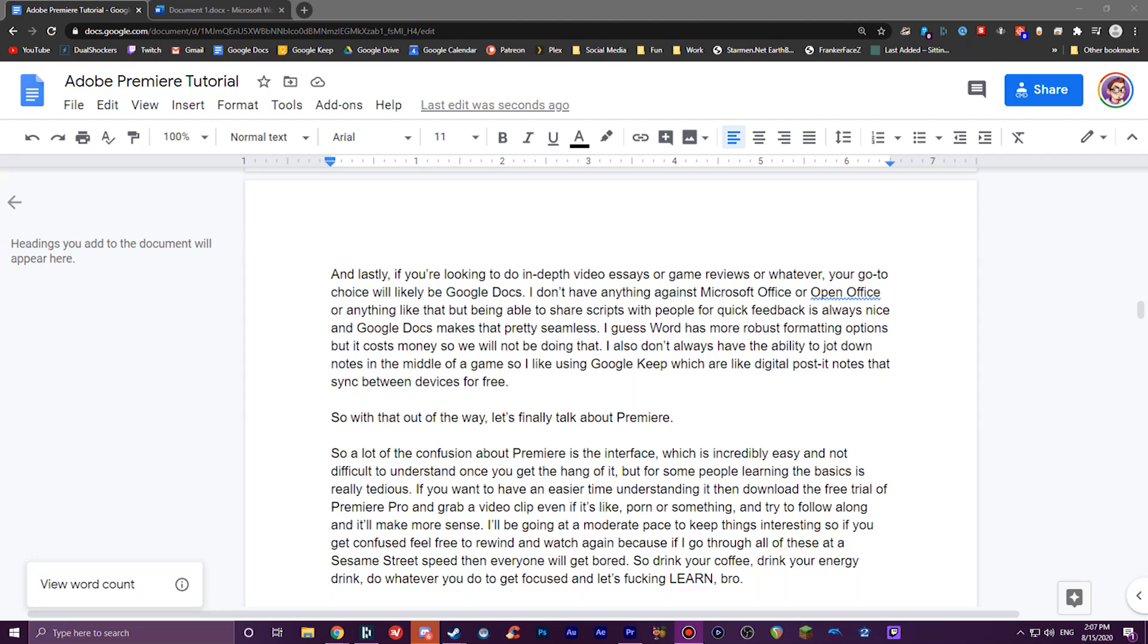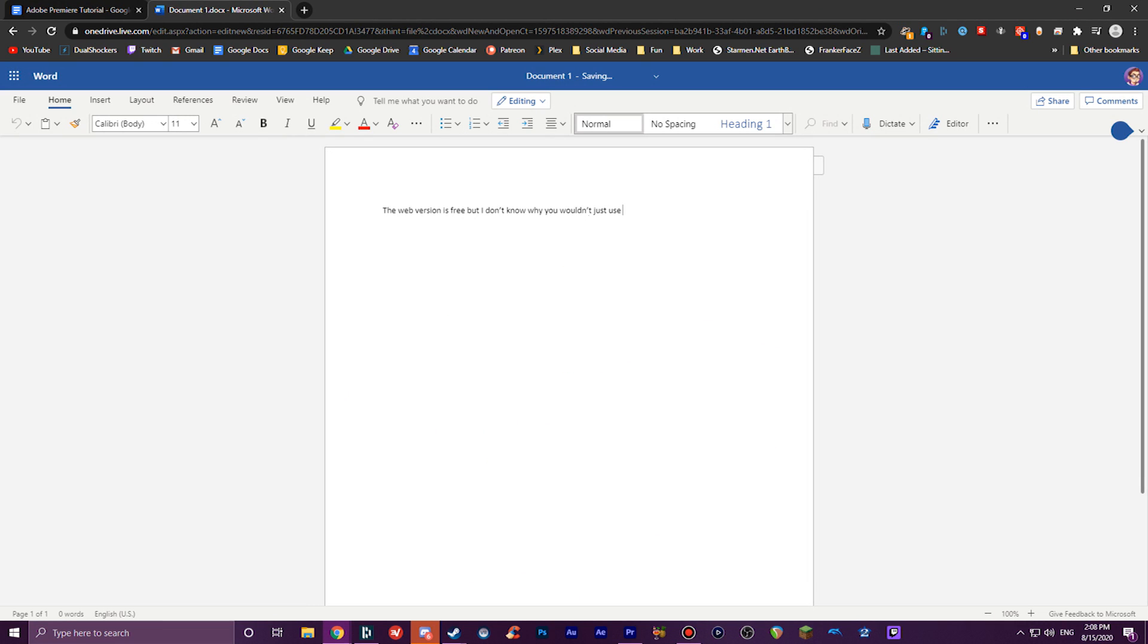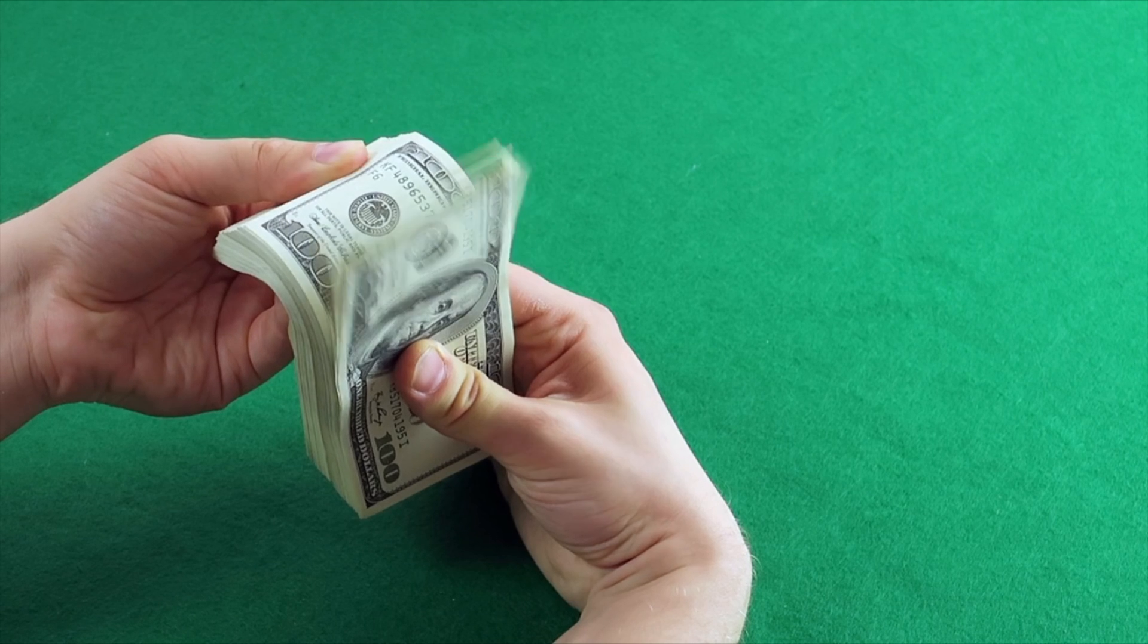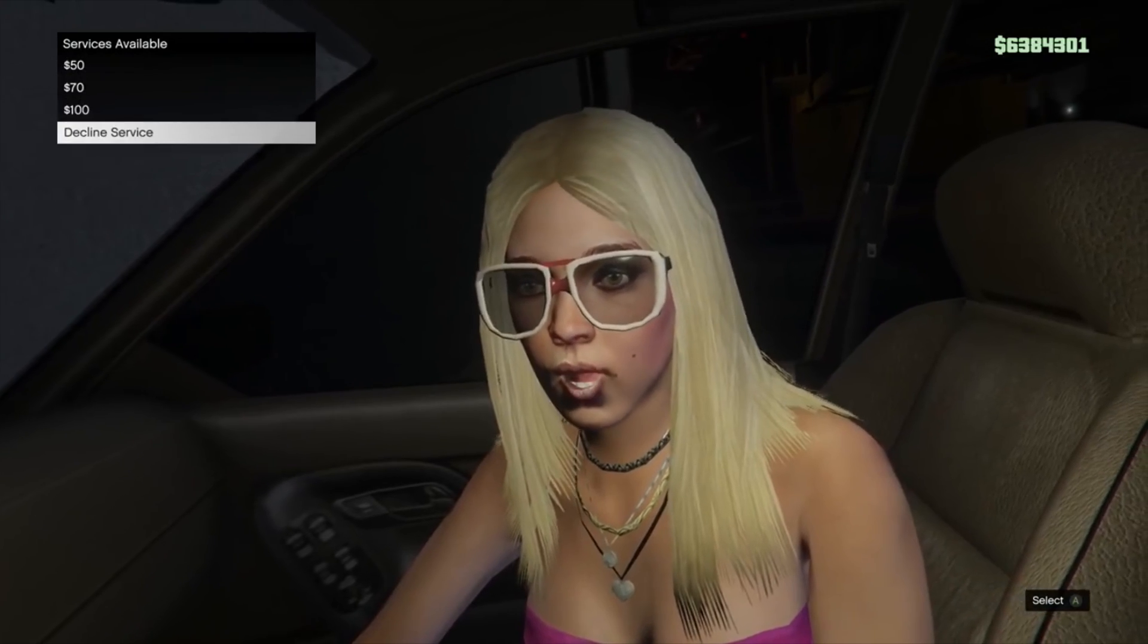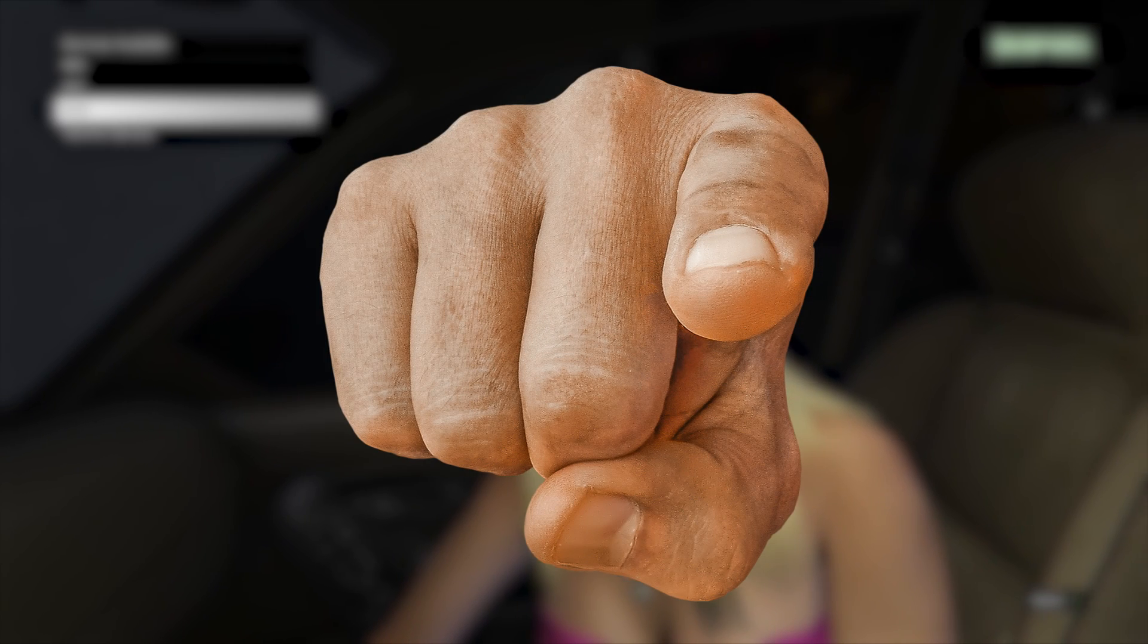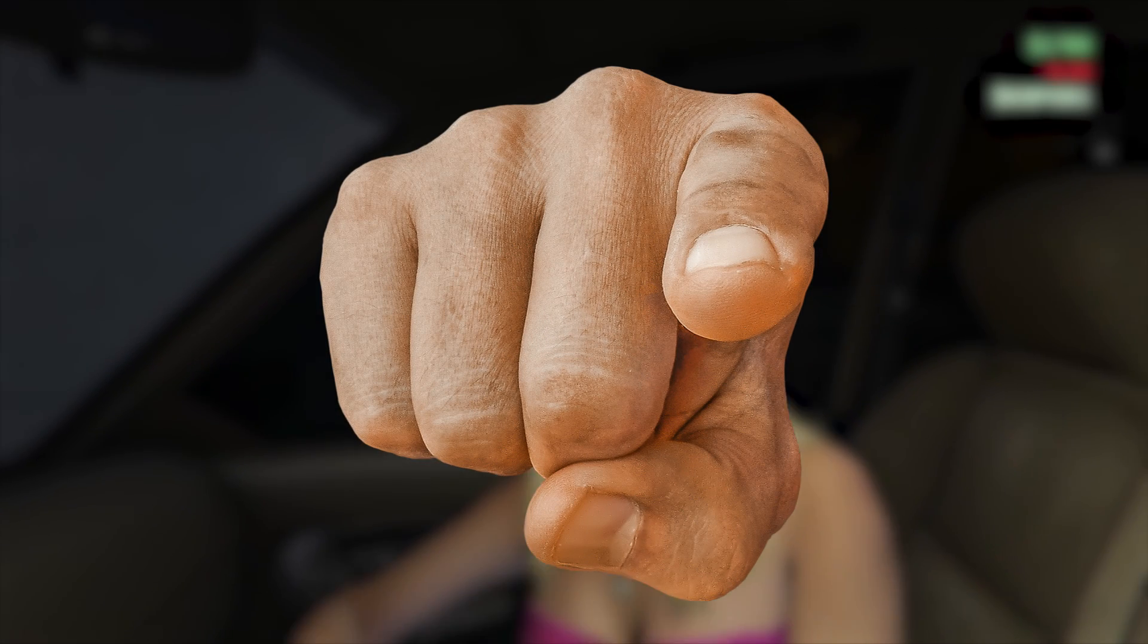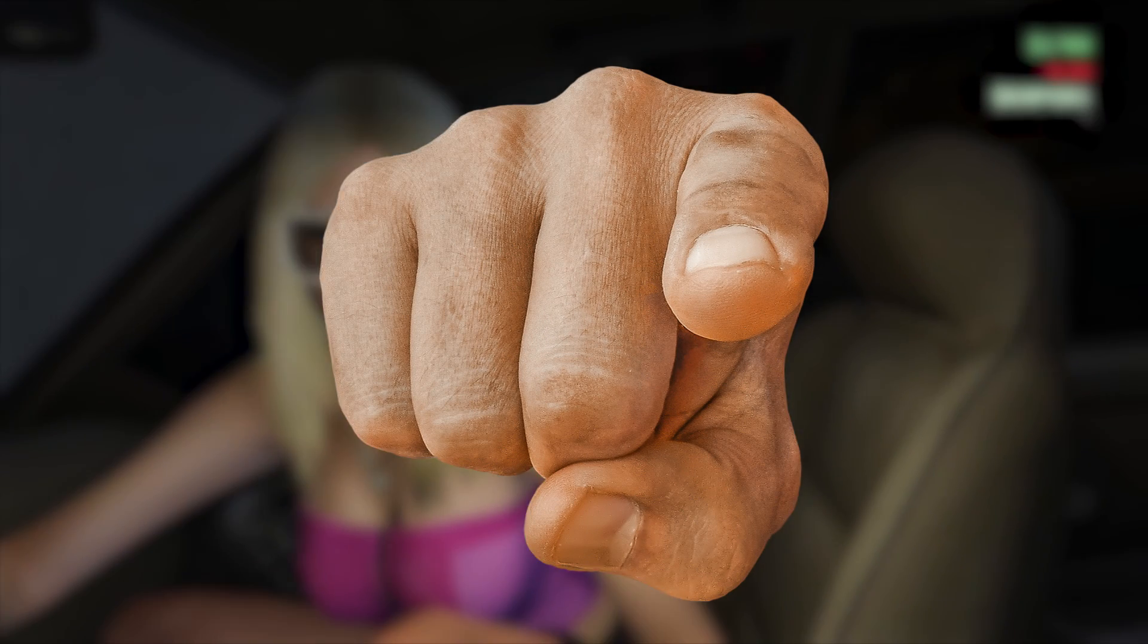And lastly, if you're looking to do in-depth video essays or game reviews or whatever, your go-to writing choice will likely be Google Docs. Being able to share scripts with people for quick feedback is always nice, and Google Docs makes that pretty seamless. I also don't always have the ability to jot down notes in the middle of a game, so I like using Google Keep, which are like digital post-it notes that sync between devices for free. Speaking of free, the best things in life aren't. And if you skip this ad, then you enter a binding agreement that you're a communist. How's that for a fucking segue?